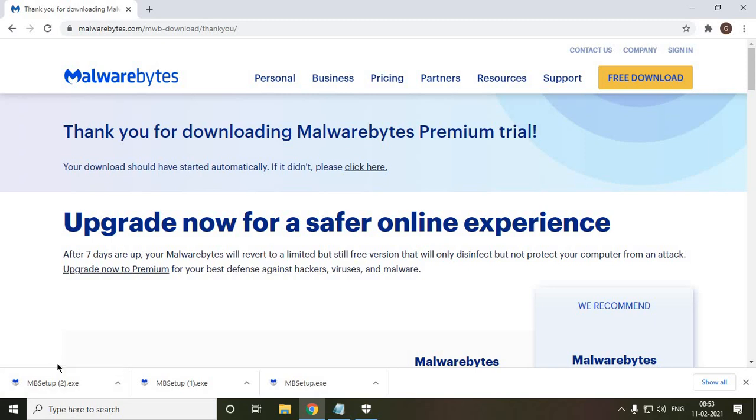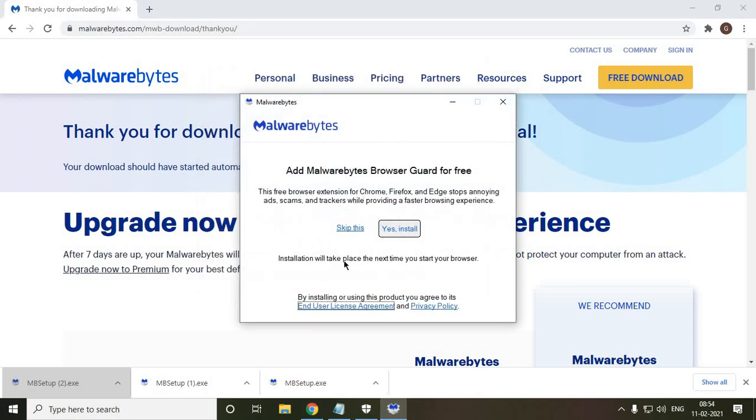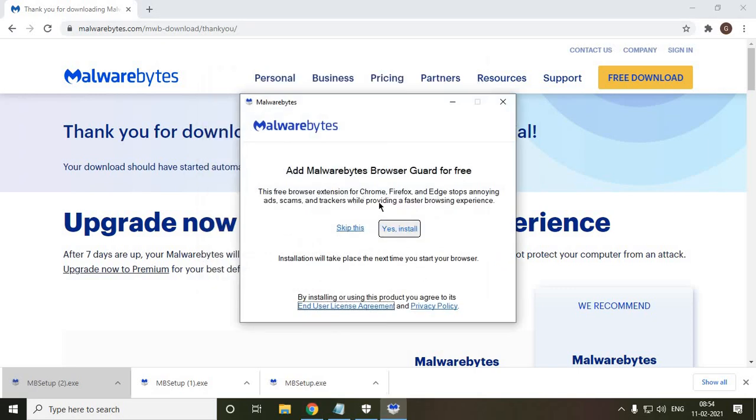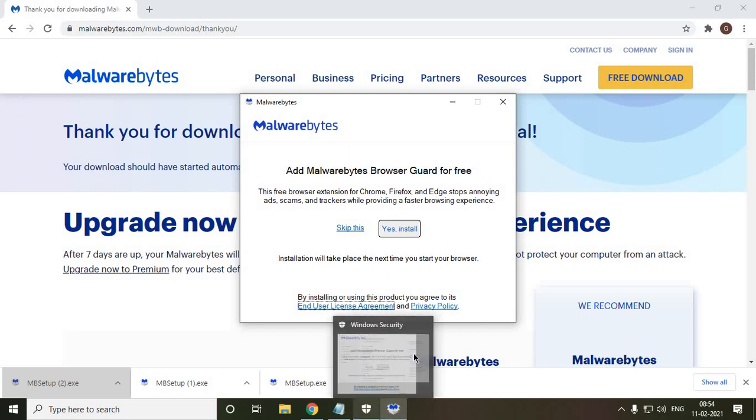Now when I click on this online installer, it will ask me to say yes, and it will also ask me to add one more software which is not recommended. I mean, it doesn't make any bad thing to your computer, but I do not want anything apart from Malwarebytes, even if it's a browser. So in my case, I'll just skip this and I will install the application, the Malwarebytes.